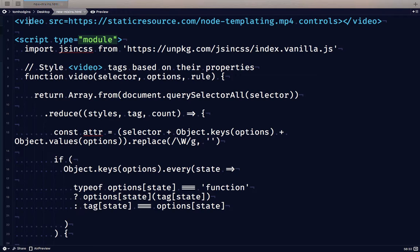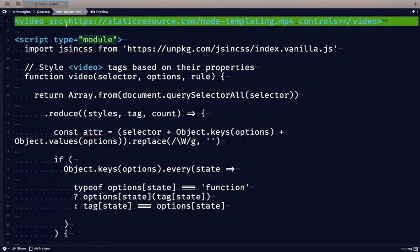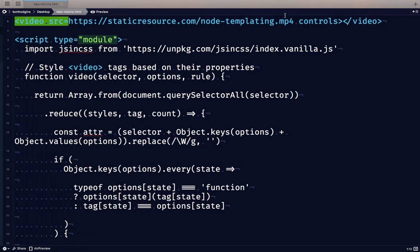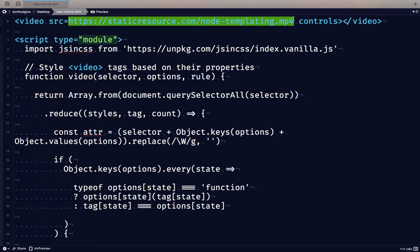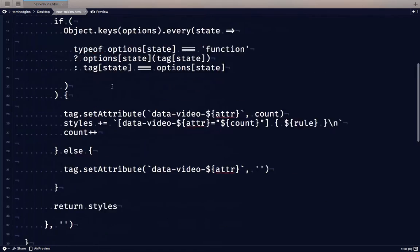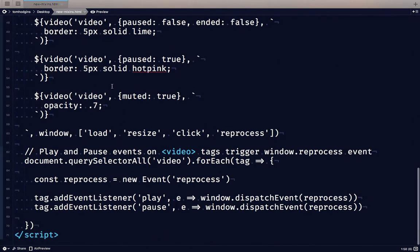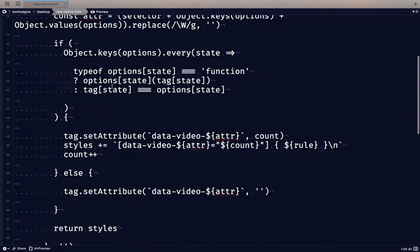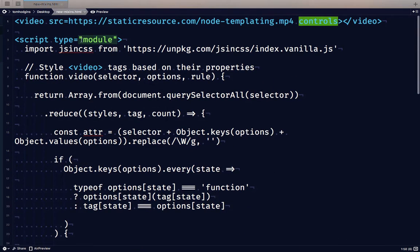So here I've got a video tag where I've just put in the most recent uploaded video that I added to my server. I've added the controls attribute so that we'll be able to pause, play, mute, do all those good things to the video. And then the only other thing I have in my document right here is this script tag.